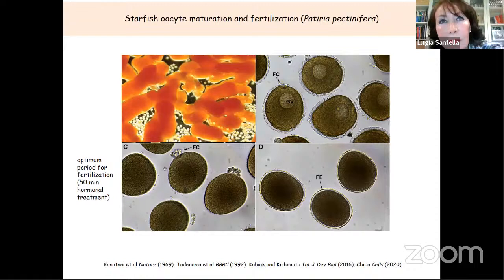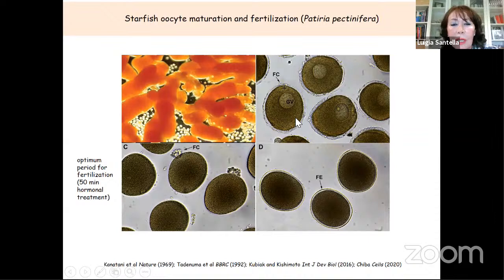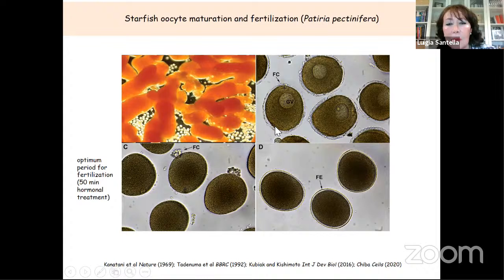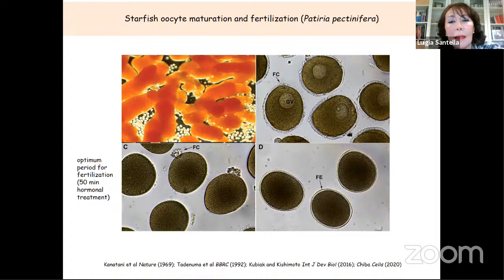Let me introduce you to starfish. The gonads are in the arms of the animals, and we can have a huge amount of oocytes there. The oocytes are characterized by the large nucleus, the germinal vesicle, and they are surrounded by follicle cells. We can induce maturation in vitro in the lab — a wonderful animal model system. We can have a synchronous population of cells that are all arrested, and then we can start the meiotic cycle.